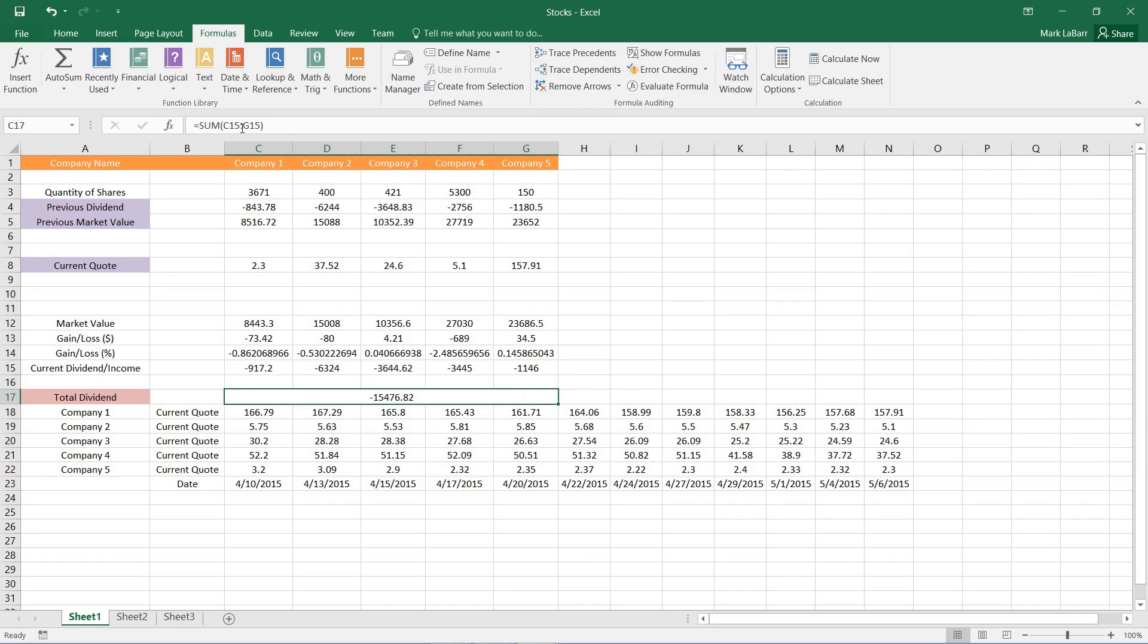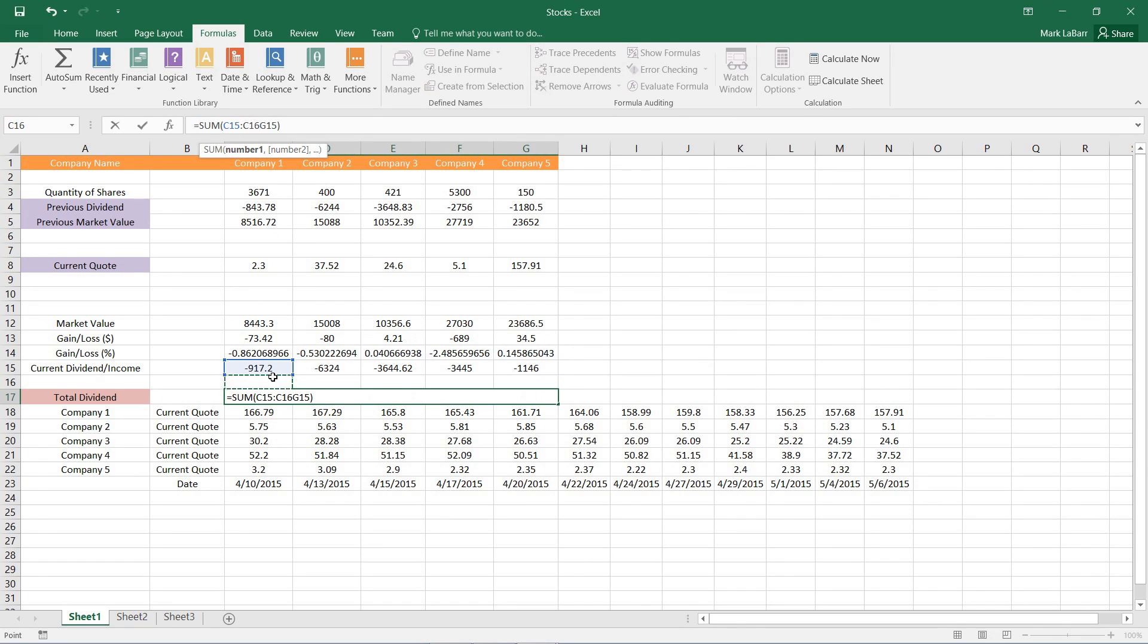And here's my total dividend. You can see in the formula bar that I have the sum of this whole row right there.